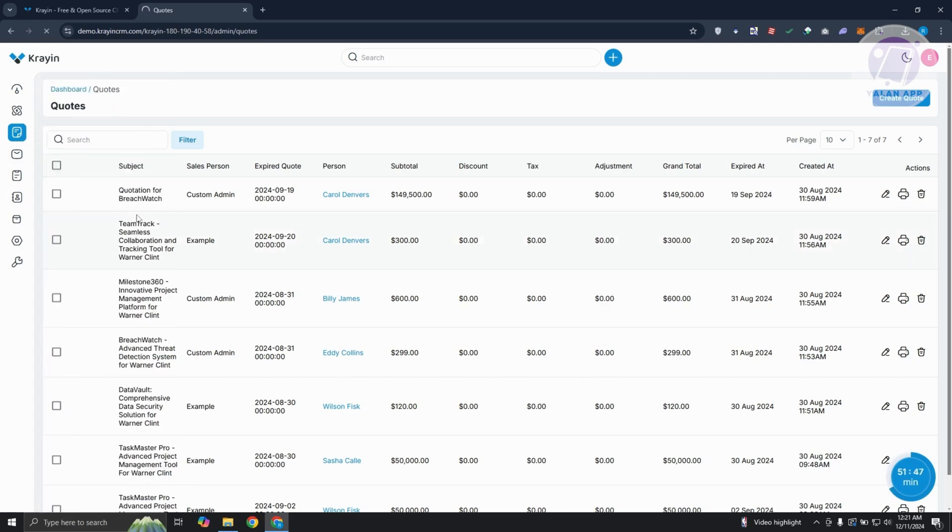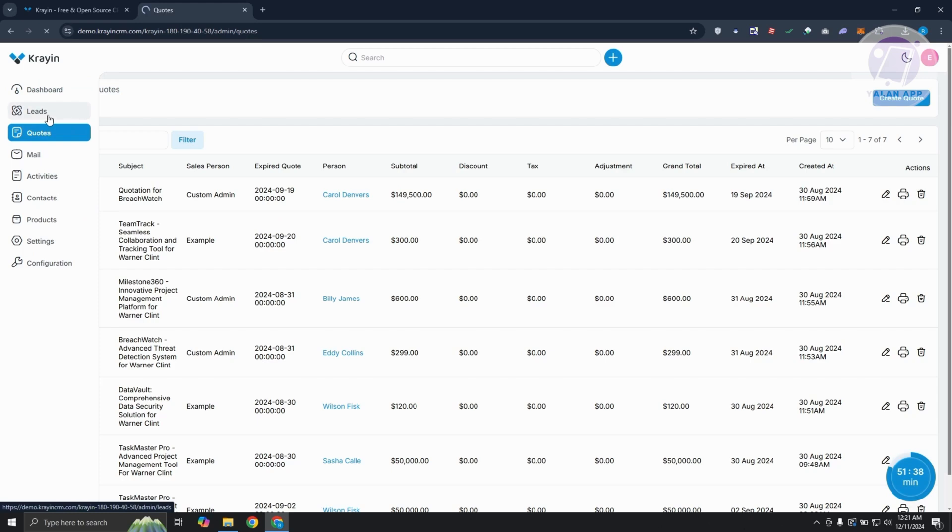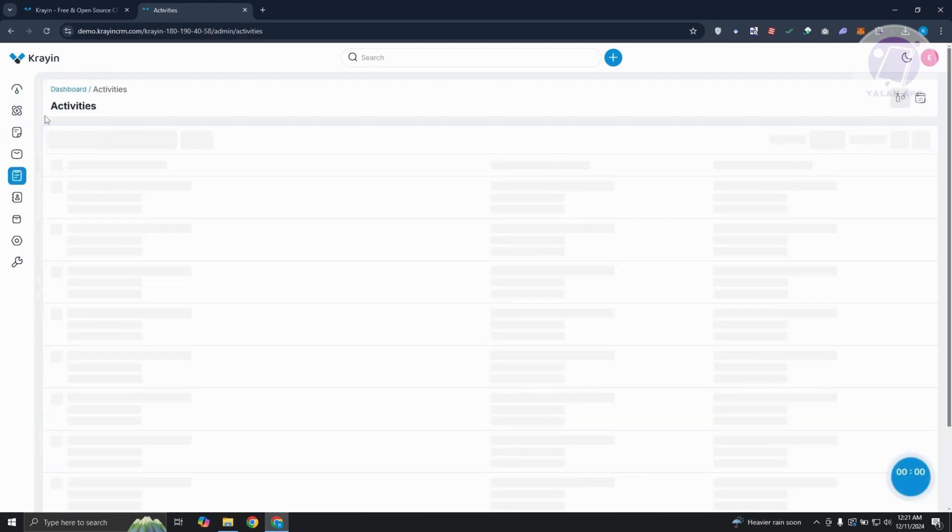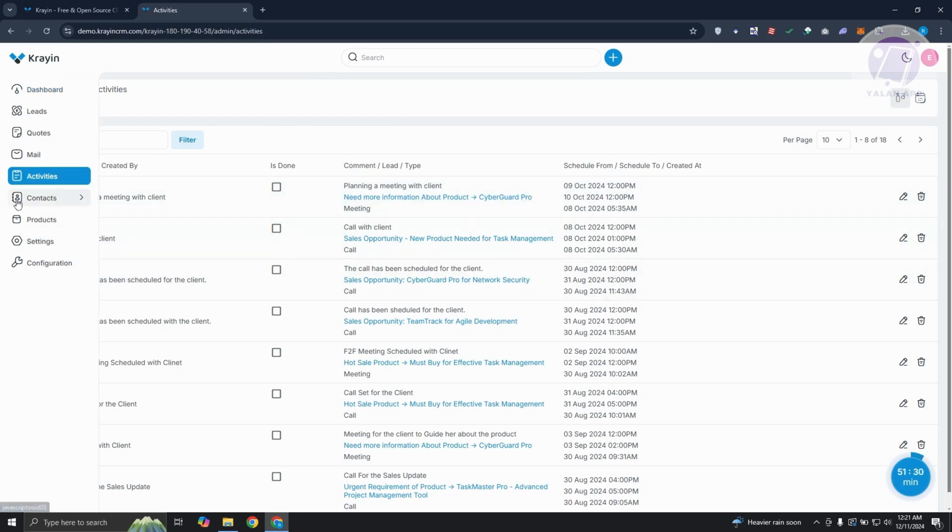If you go to activities, this actually shows you the current activities for your team. It shows you what happens. Like before, I showed you the lead section. It allows you to add different activities. So if someone actually added an activity, it will show up in here.